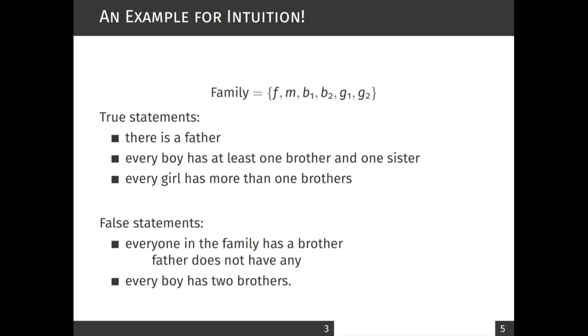Okay, so these statements are true for any family that has this set as a model, or what we call a universe, but this may not all be true for every family.